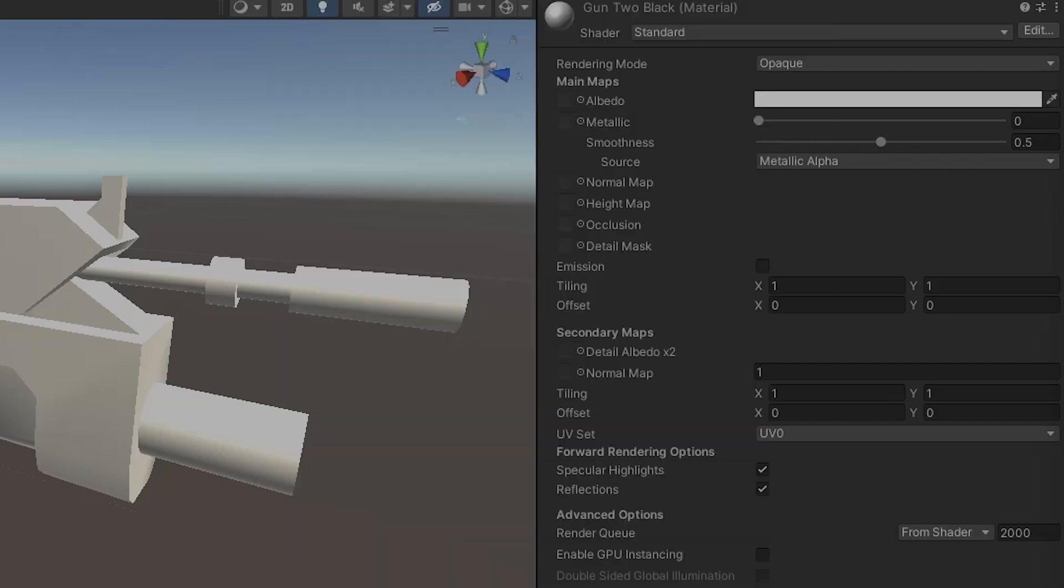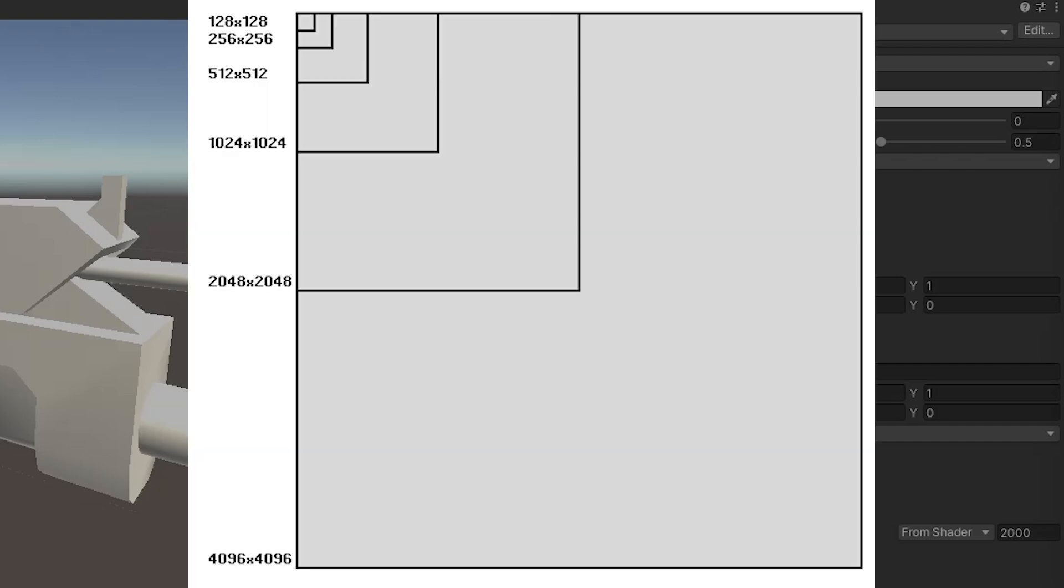Textures are usually sized in powers of 2, with smaller textures being 512x512 and bigger textures reaching 2048x2048. Bigger texture files obviously have higher resolutions, but naturally take up more space, so this trade-off is something you'll need to keep in mind.